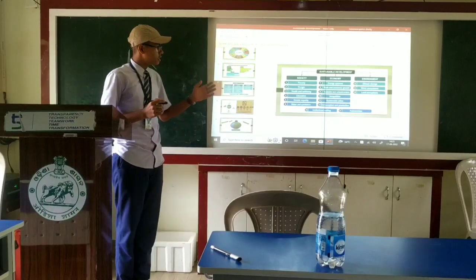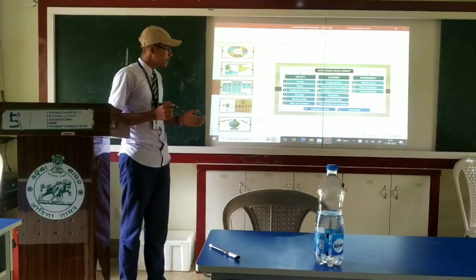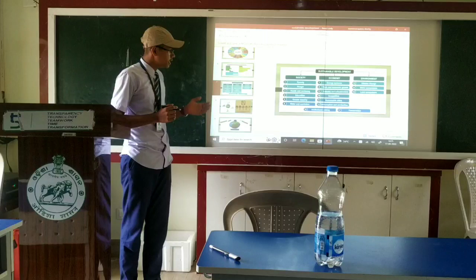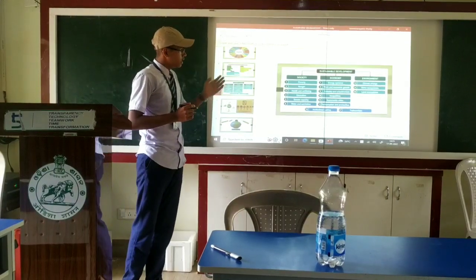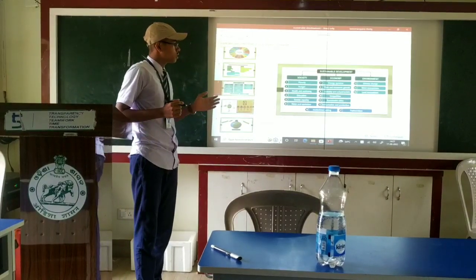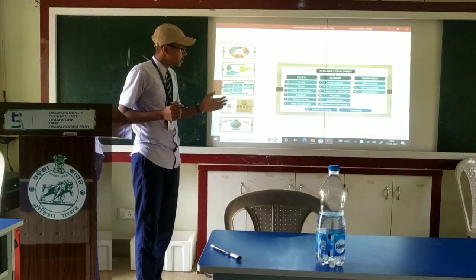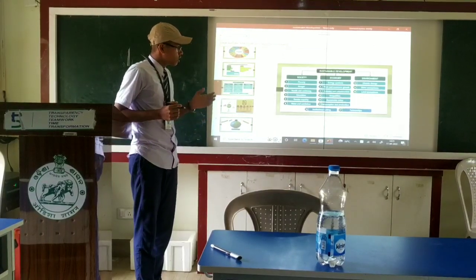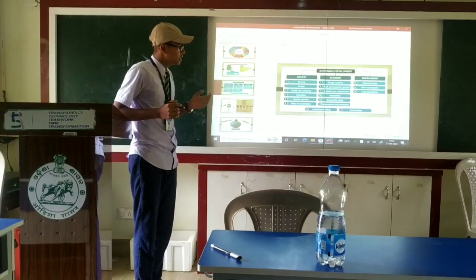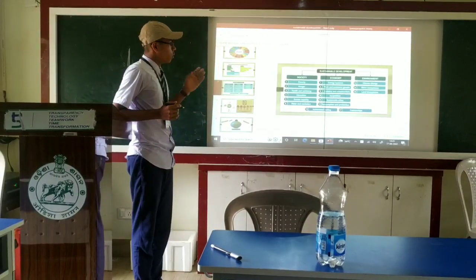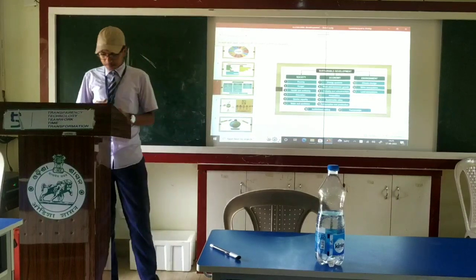In Society, the challenges are poverty, hunger, health and well-being, education, gender equality, and water and sanitation. In the Economy: energy systems, work and economic growth, industry and infrastructure, inequalities, sustainable cities, and consumption and production are the main challenges. In the Environment, climate change, water ecosystems, and land ecosystems are the main challenges.